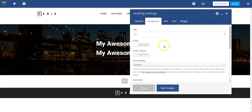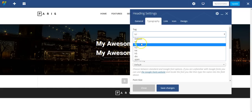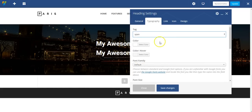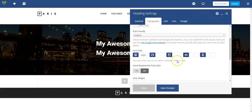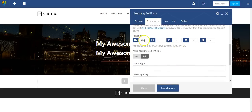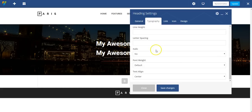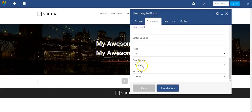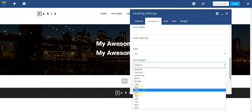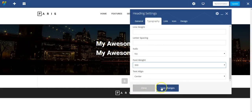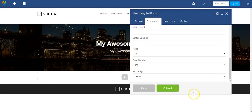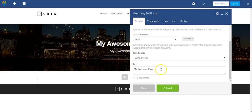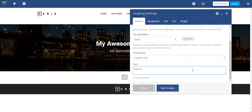So I'm going to change the typography. Instead of it being a heading tag, I actually just want it to be basic text. So I'm going to turn it into a span tag and make this font size whatever the default font is for the theme by just removing that completely, and changing the font weight to something much lighter.